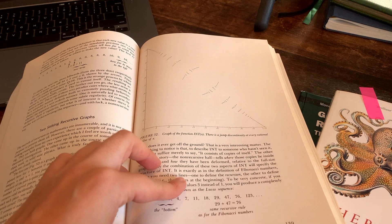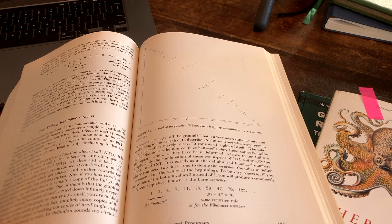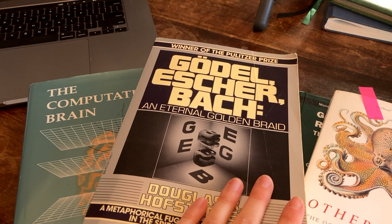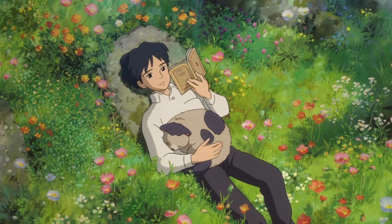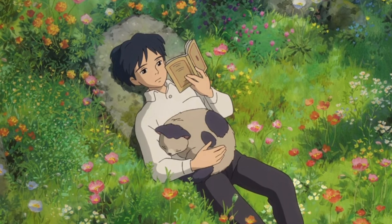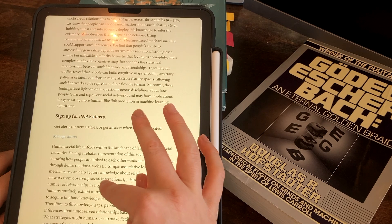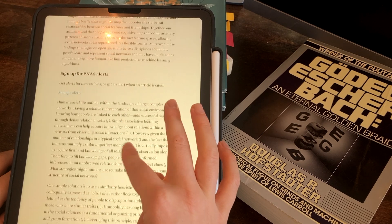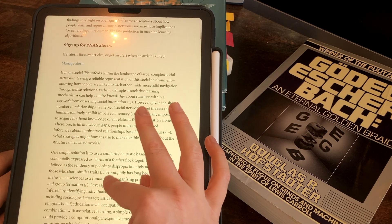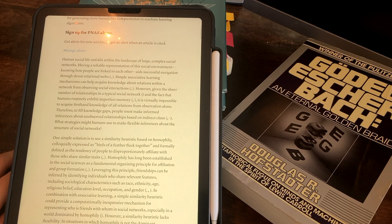Reading, whether technical or for personal learning, is a part of the process of becoming less wrong about the world. You come into a book with some background knowledge — priors. Learn new information, gather data, and update your beliefs to more closely match reality — a posterior.